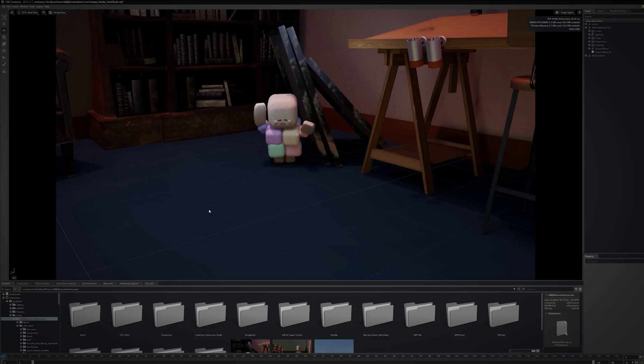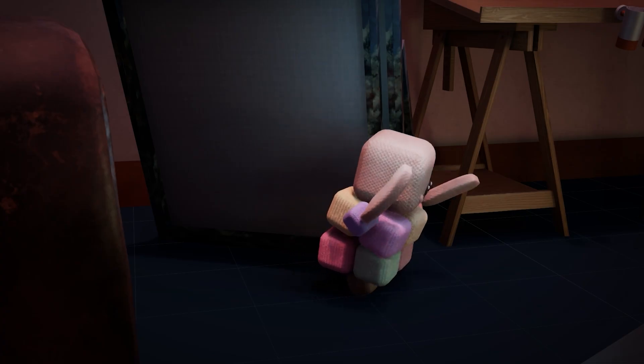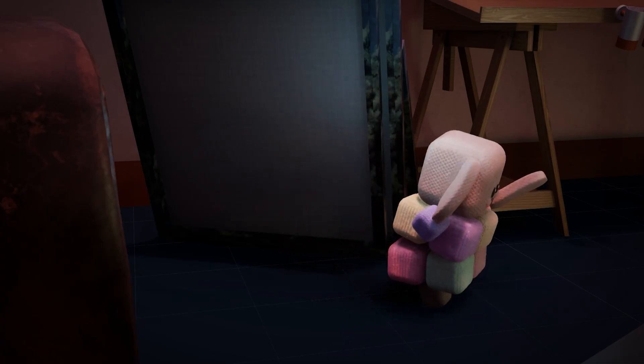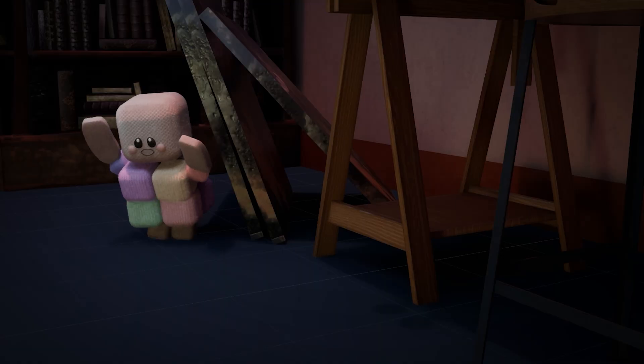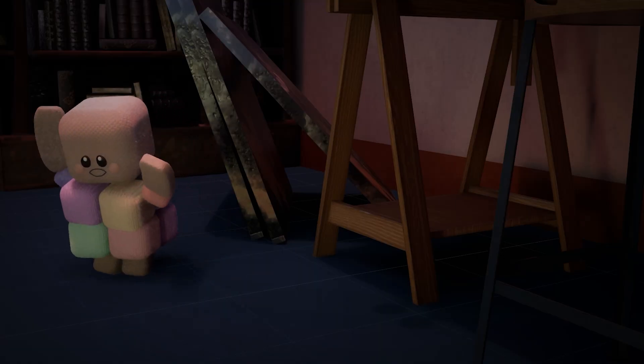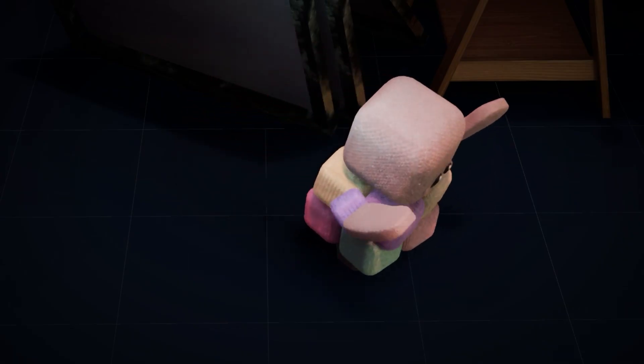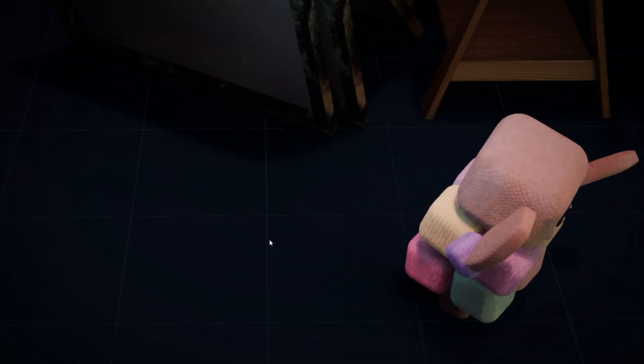Then I open the USD of the main scene, which references the character USD and the USD with all the furniture, so now I need to animate the stack of canvases behind them.